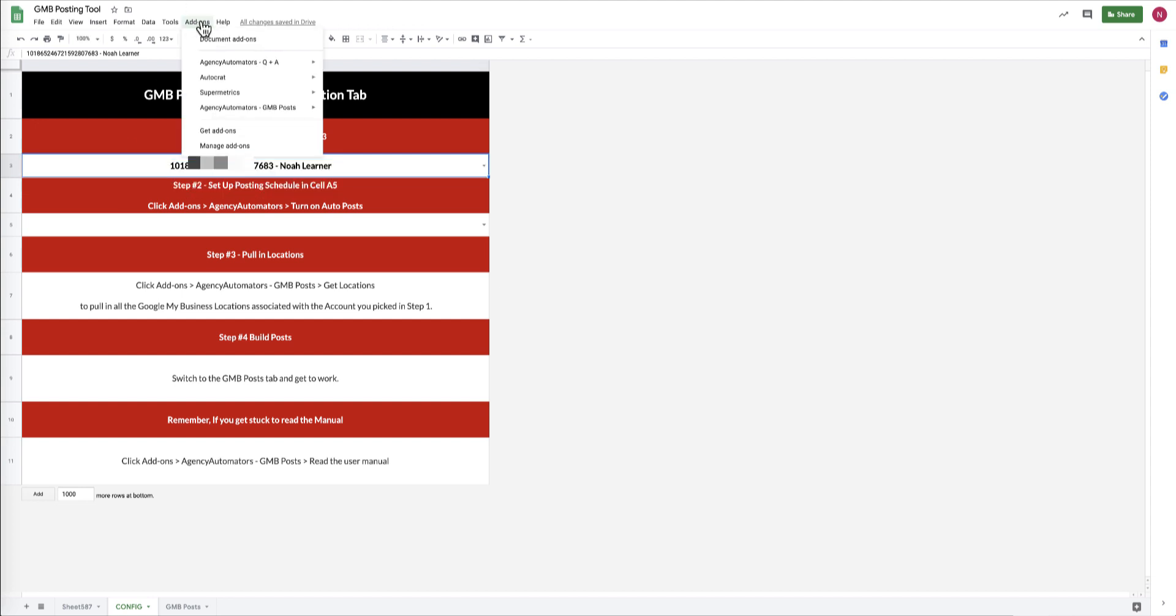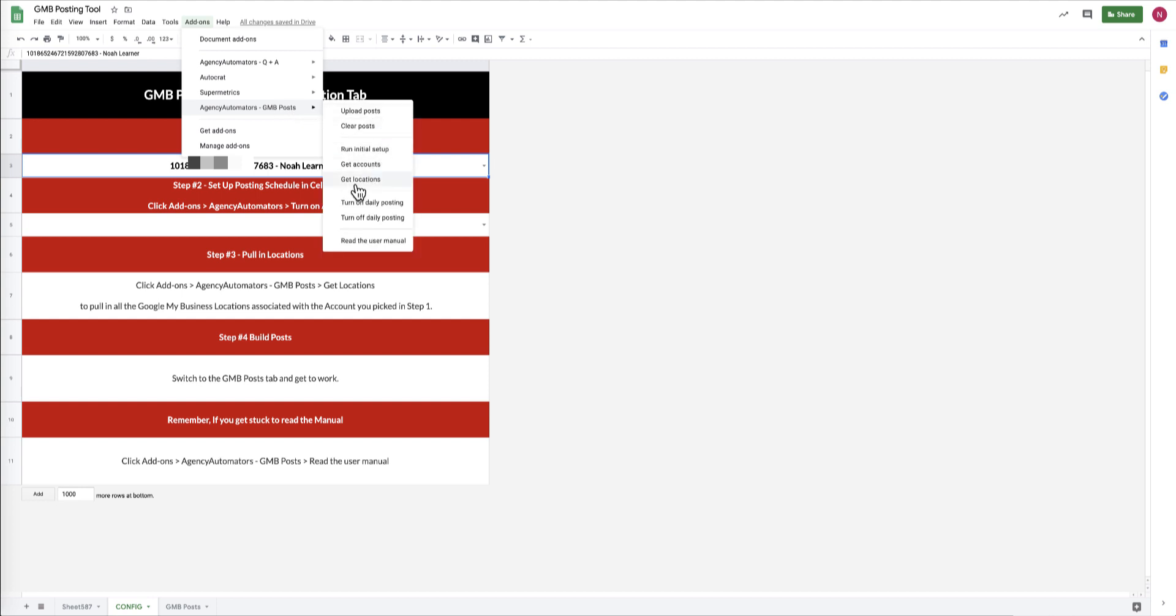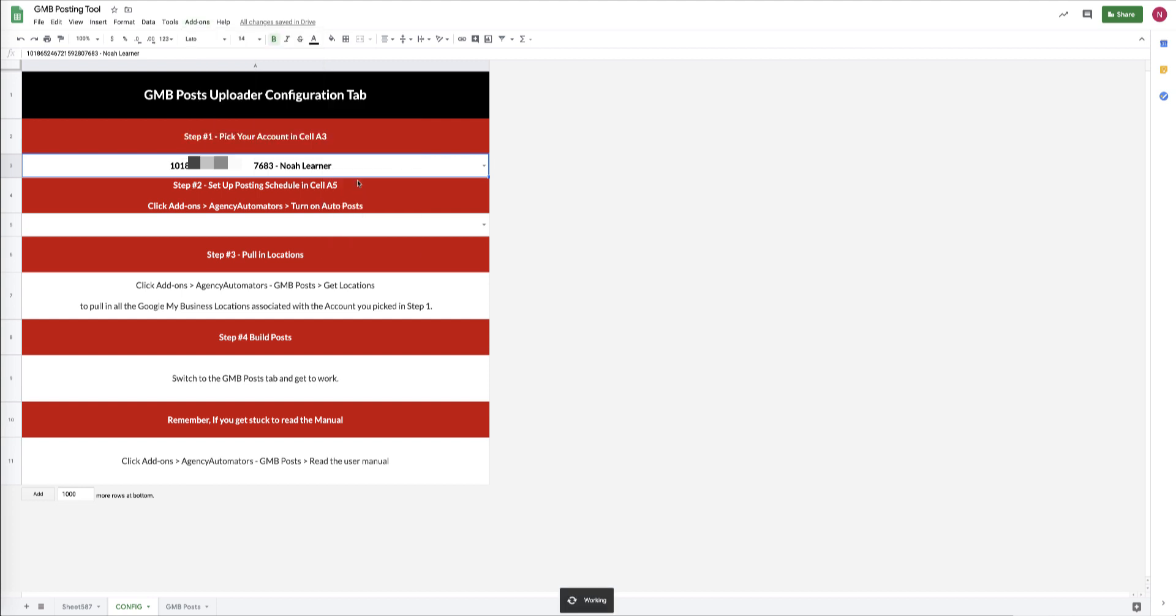When you grab this, you're going to select the account ID, and then you're going to go to Add-ons and Get Locations. What that's going to do is pull in all the Google My Business locations that are associated with the account in cell A3.